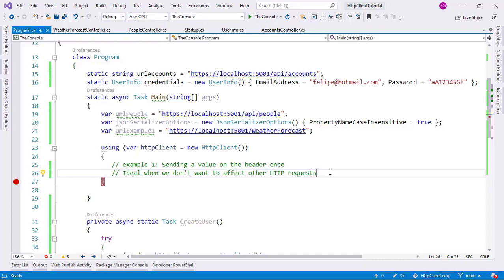Let's continue our series of videos in which we talk about the HTTP client class in C#. In this video, we are going to talk about sending a value in the header of the HTTP request. Through the HTTP header, we can have metadata about the request itself. We can send values through that header instead of using the body, as we saw in the previous video.